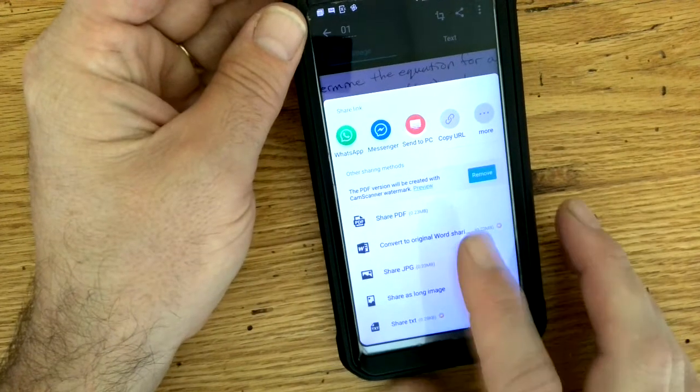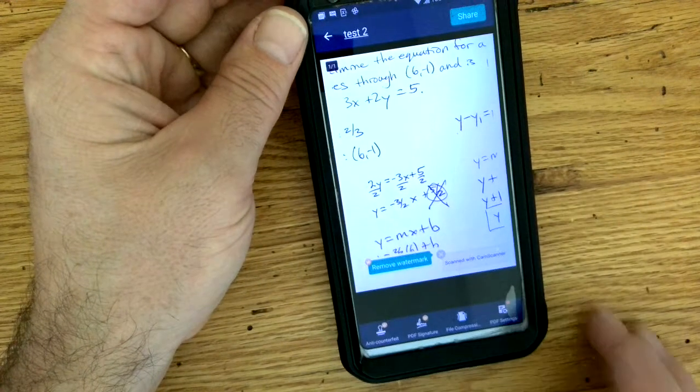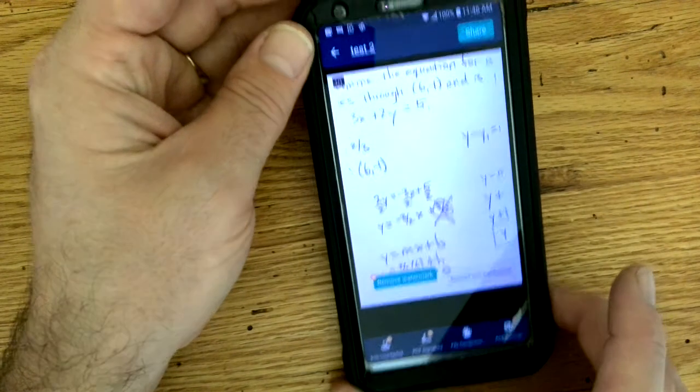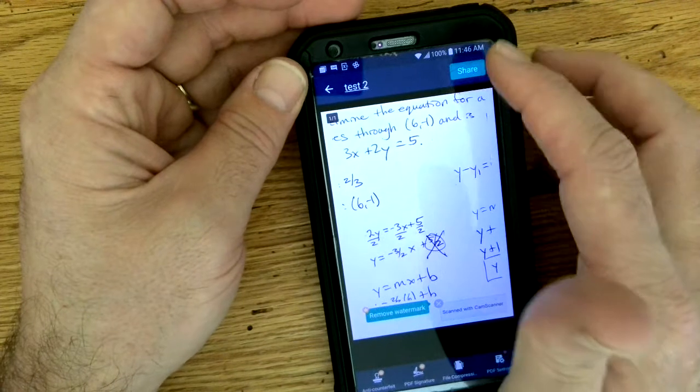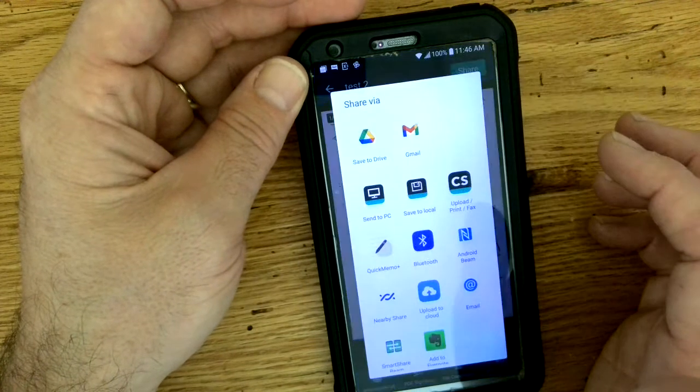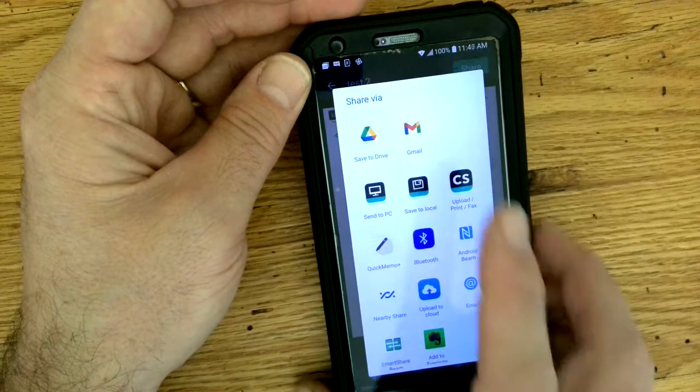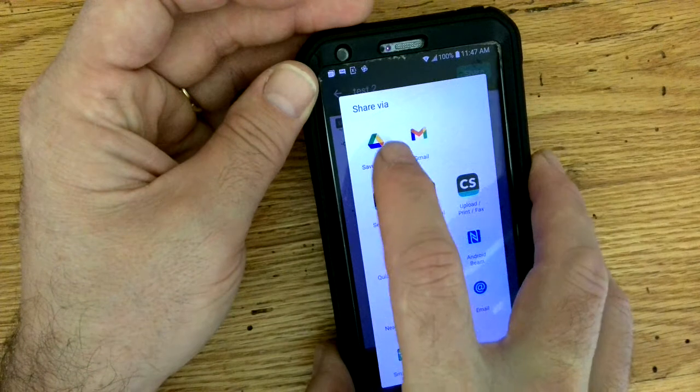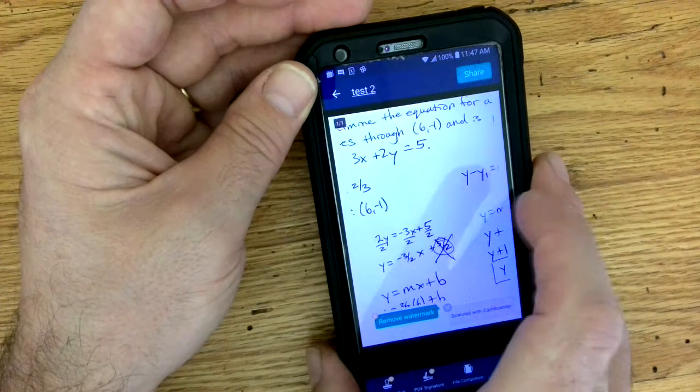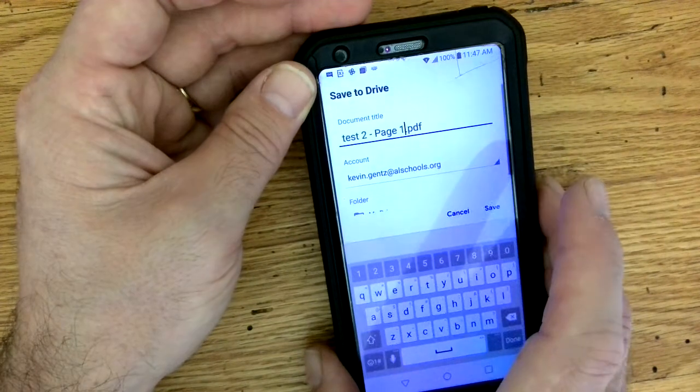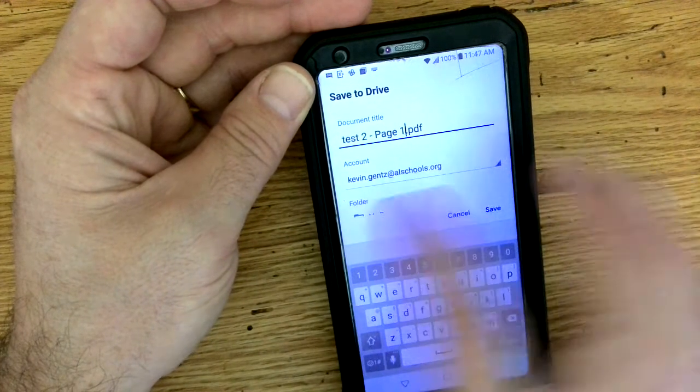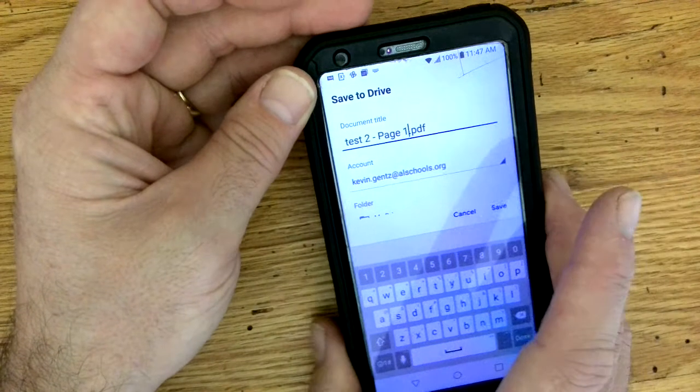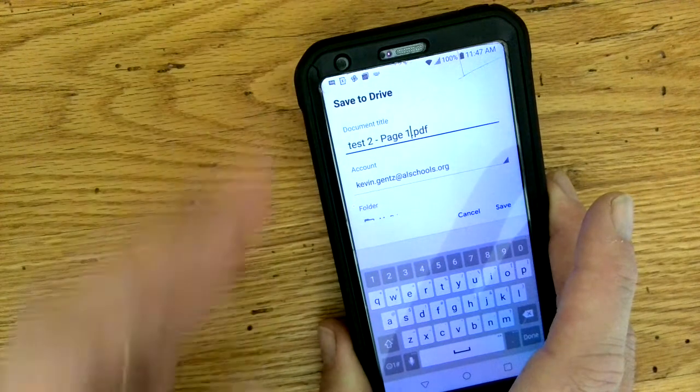You can share the PDF and click share. Once you click share, it says save to drive. Once you save to drive, it's going to save it to your drive.